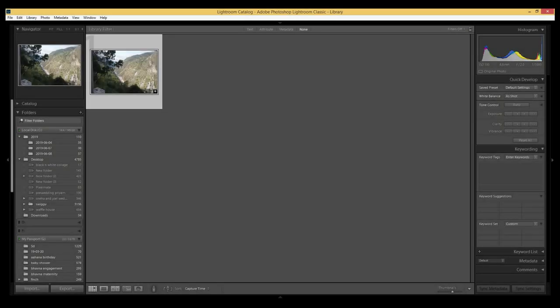Hello, welcome back to my channel. I hope you're all doing well. Today we're going to be learning some basic photo editing techniques in Adobe Photoshop Lightroom. So let's start the tutorial. Here we go — here is my Lightroom catalog.